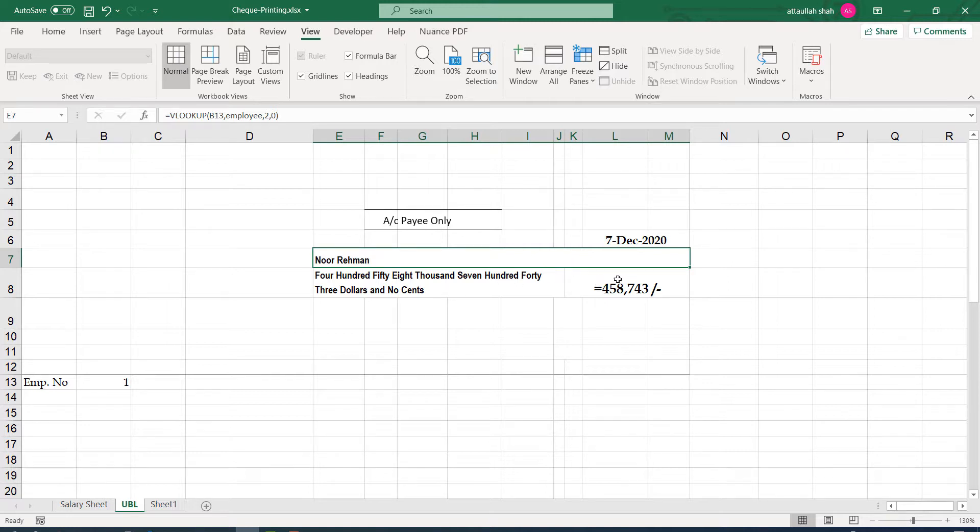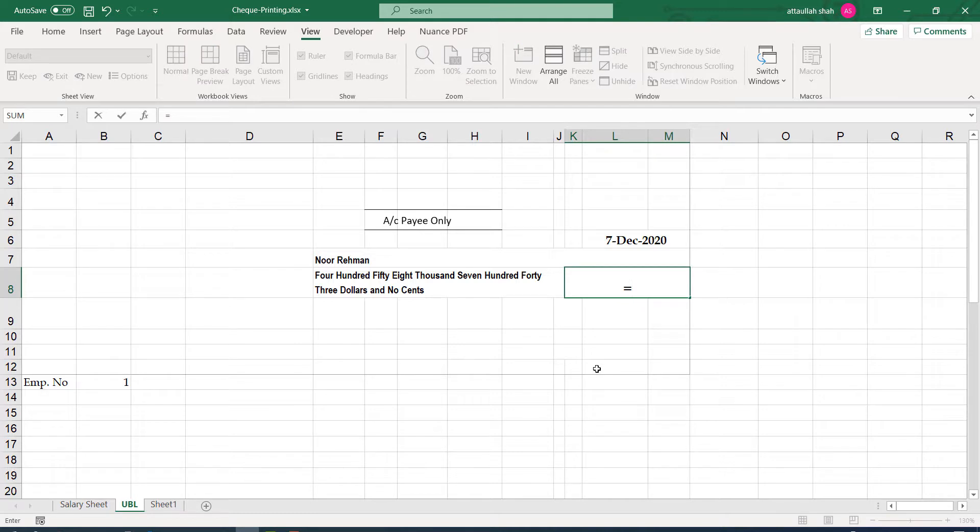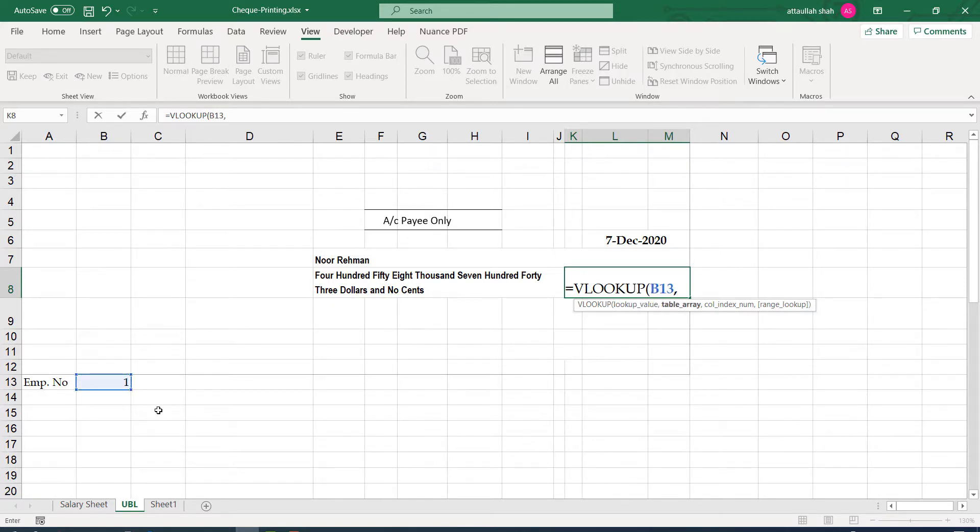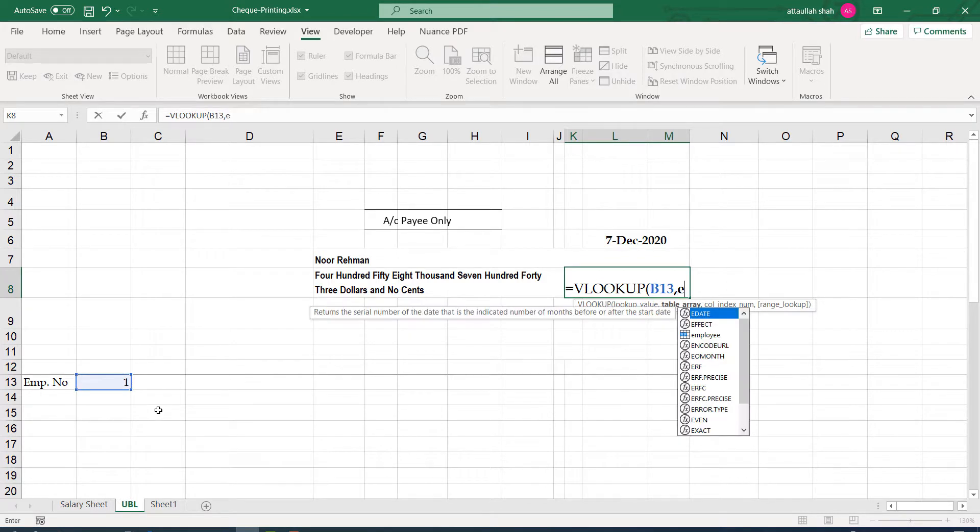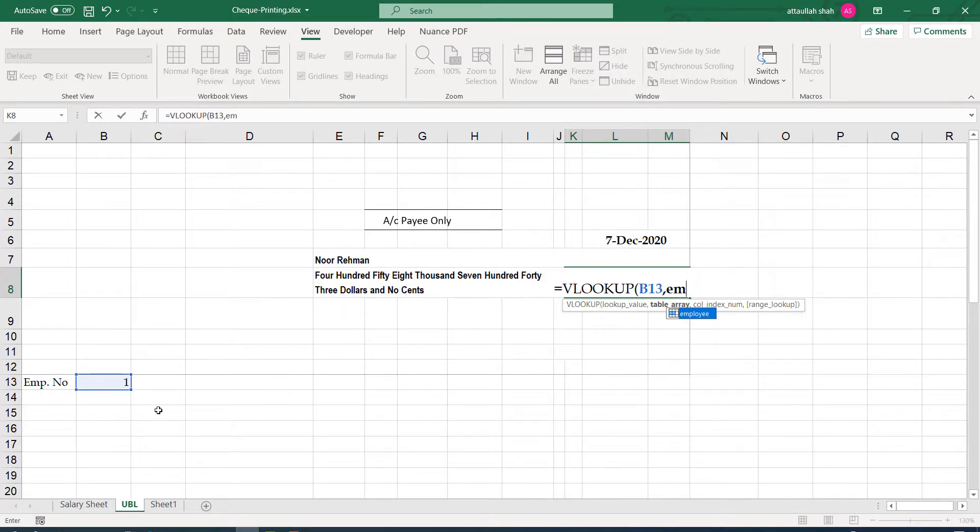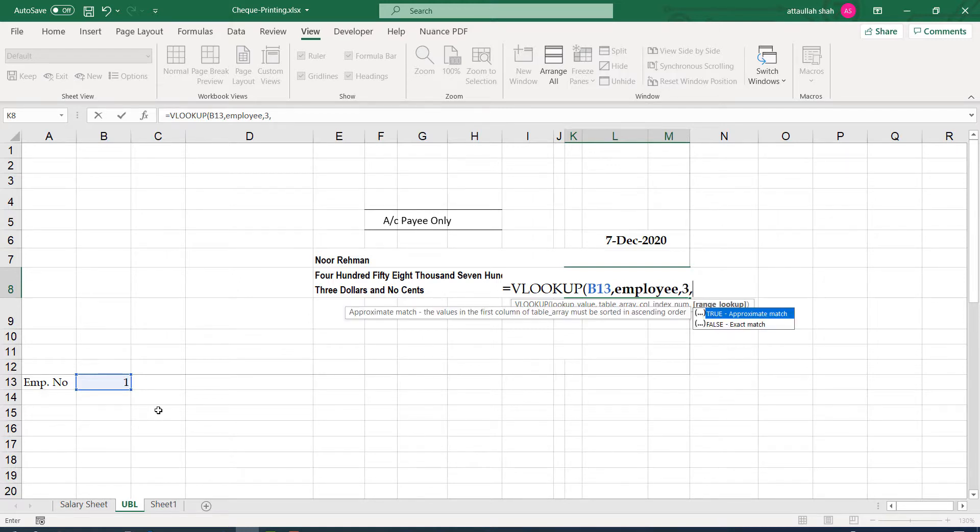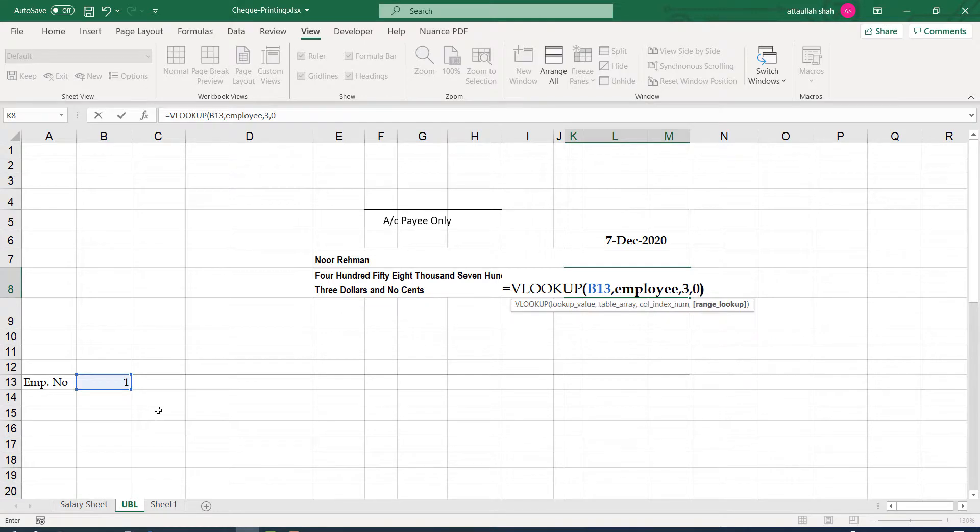Now let's get the employee salary in a similar way, equal to VLOOKUP. We are looking for the employee number, comma, looking this value in table employees, comma, and this time we shall obtain the value from column 3 because salary is given in column 3. And the match should be exact.